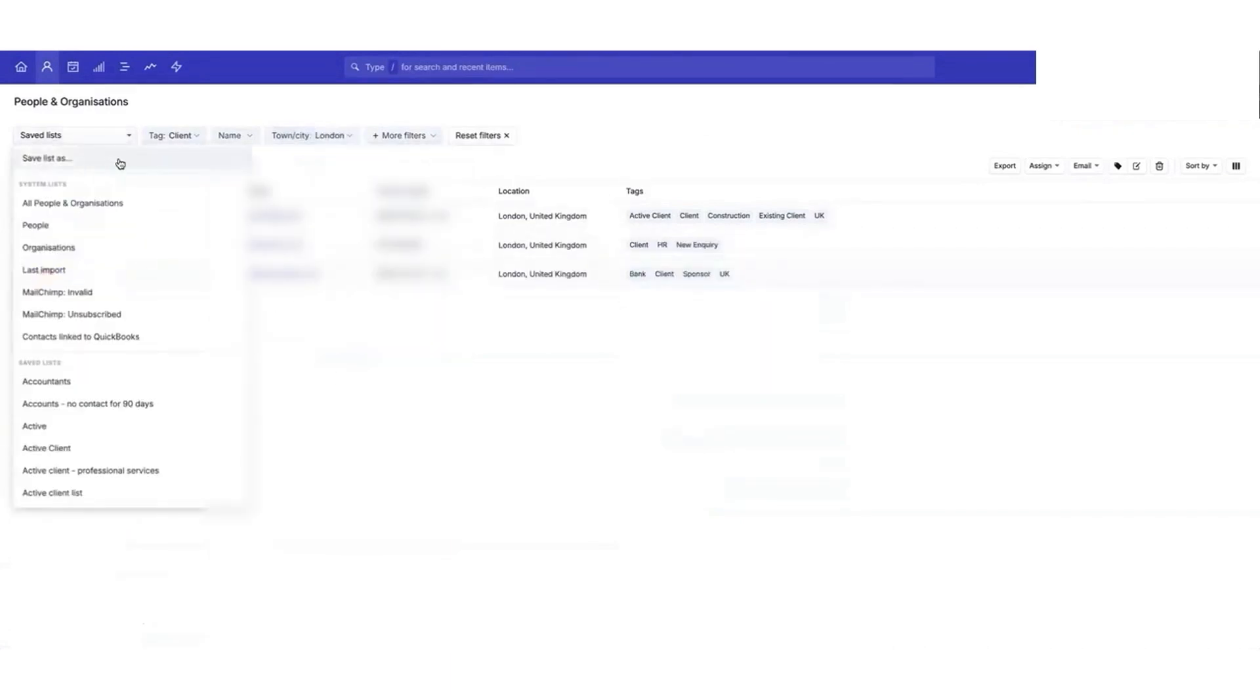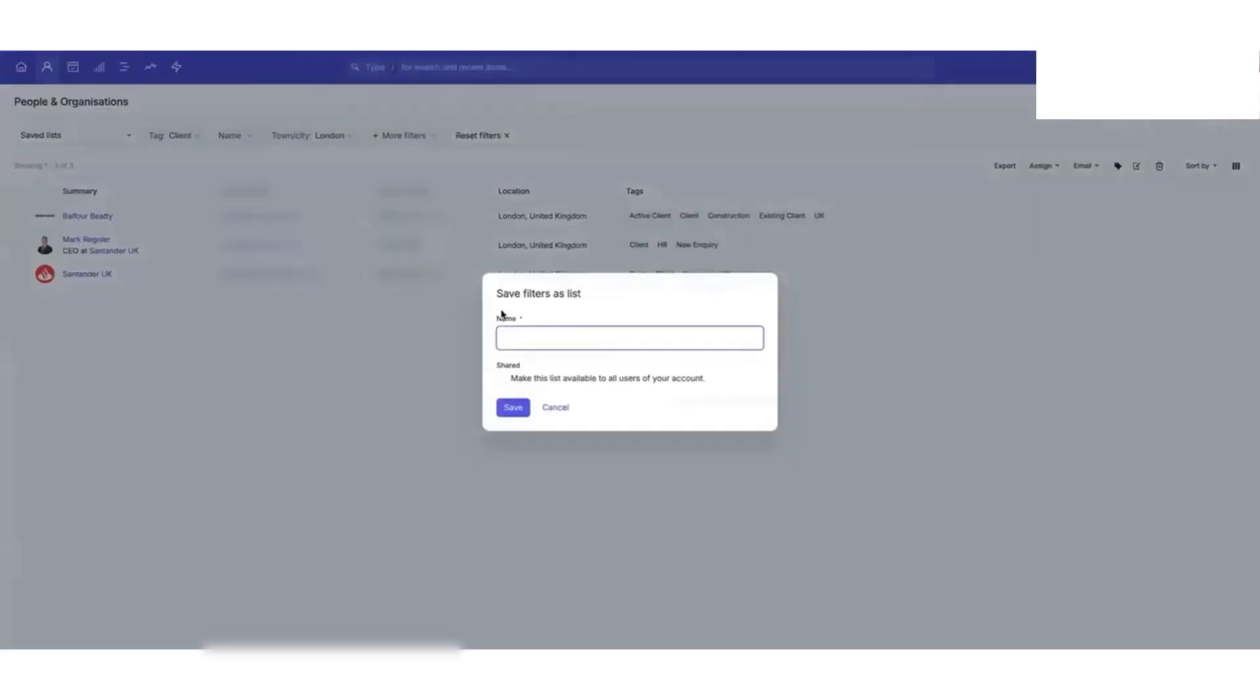Capsule also helps you manage projects after closing a deal. You can use project boards to keep track of tasks like client onboarding or ongoing work. Everything stays organized, so you never miss a deadline.